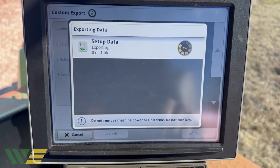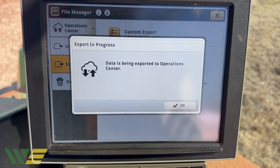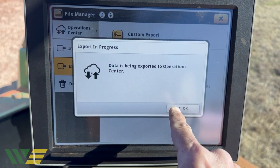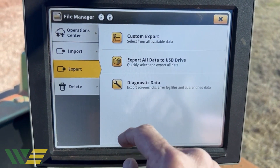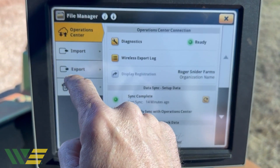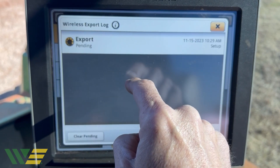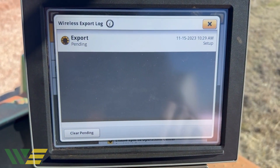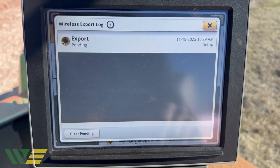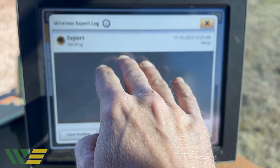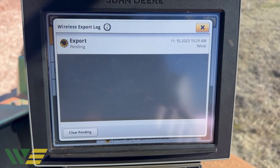Depending on how much setup file data is on here depends on how long this is going to take — it didn't take very long. That packages it up getting ready to be sent. Before you shut the key down, I'd recommend you come in here and look — wait for it to say Complete.